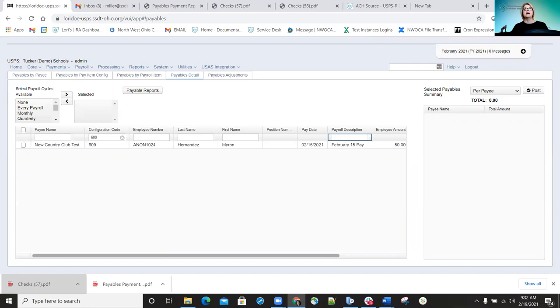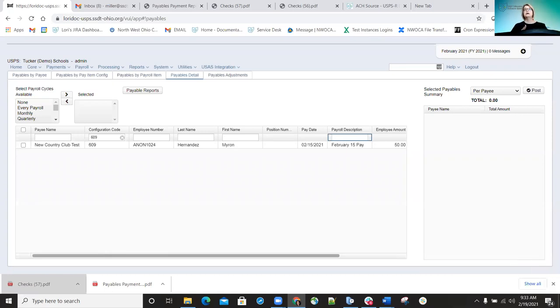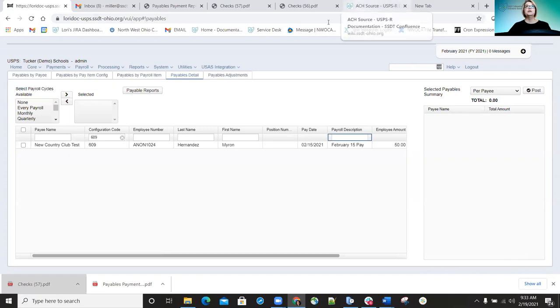The key with this process is that because payables have already been processed and everything is in history, it's different from Classic — you can't just go in, change the payee, void the check, and reissue it. You have to go through these steps to process a check with the new payee information. If there are no other questions, everybody have a great weekend. Thank you for tuning in.